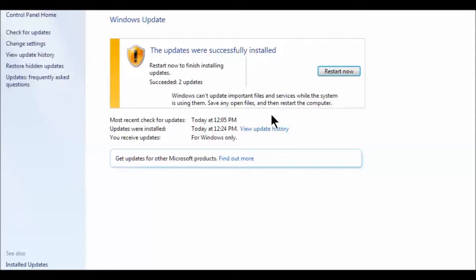But anyway, just an update. This is still working. Windows Update is still working for Windows 7. And thanks for watching. Give us a thumbs up and subscribe to my channel. I'll have more videos coming. Thanks for watching.